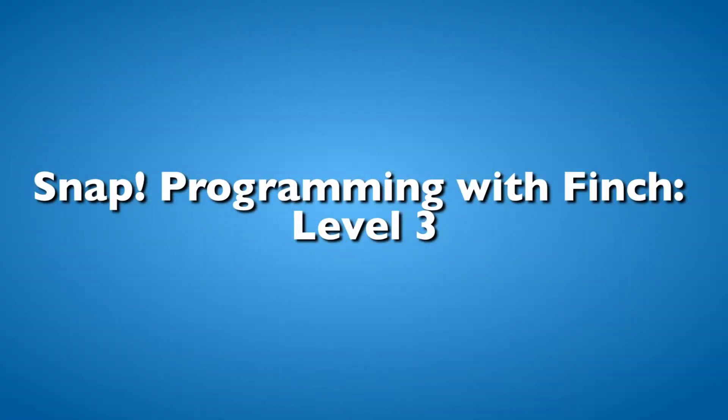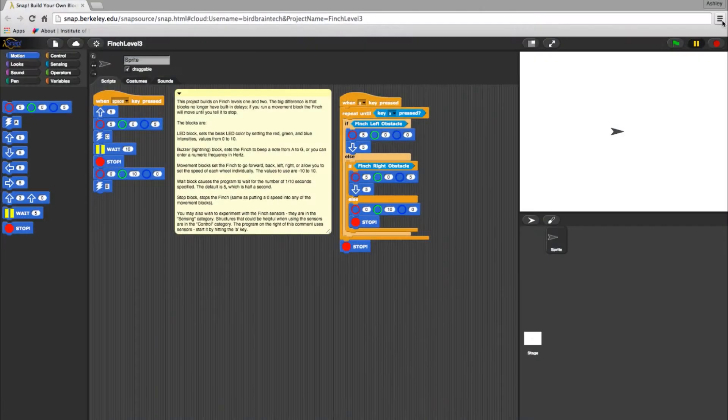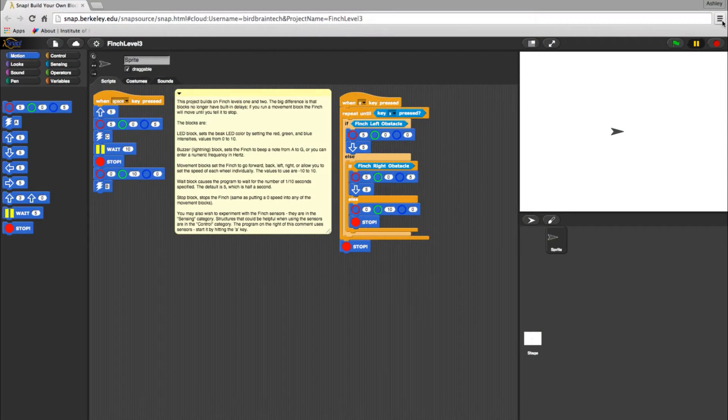In this video, we'll walk you through Level 3 programming with Snap and your FinchBot. If you have worked in Levels 1 and 2 in Snap, you already know the basics. Level 3 expands on those skills with changing parameters and timing.